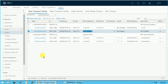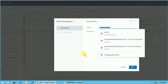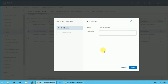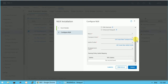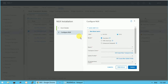I have selected ESXi 04 and I'll go to the Configure NSX option. The host name will already be populated — you don't need to type anything, just click Next. You can optionally add a description. There are two types of switch available in NSX: NVDS and VDS. In older versions of vSphere, such as 6.7, we used to work with NVDS.